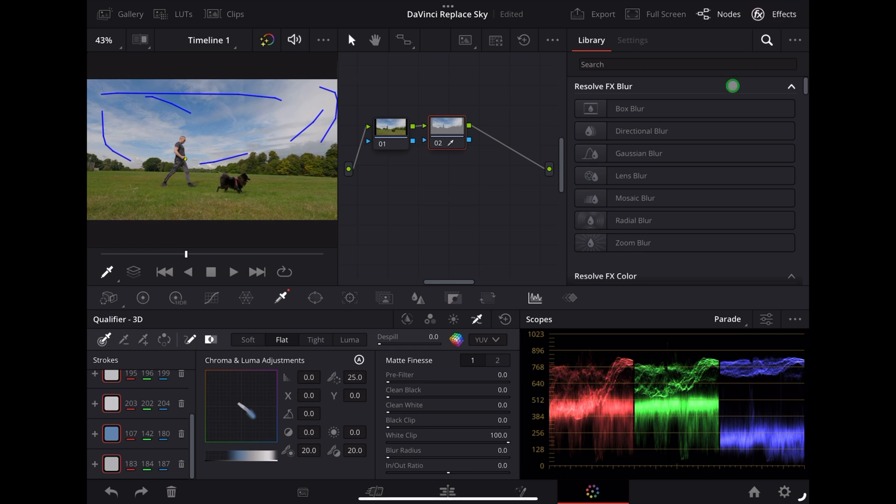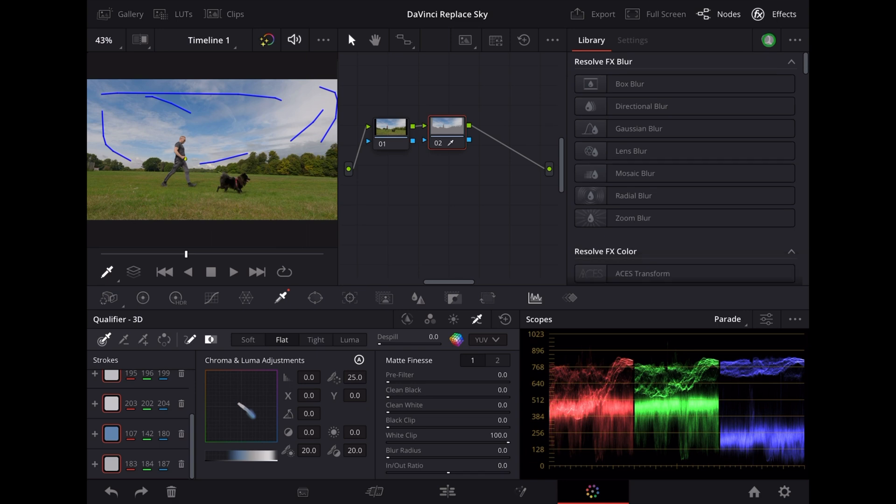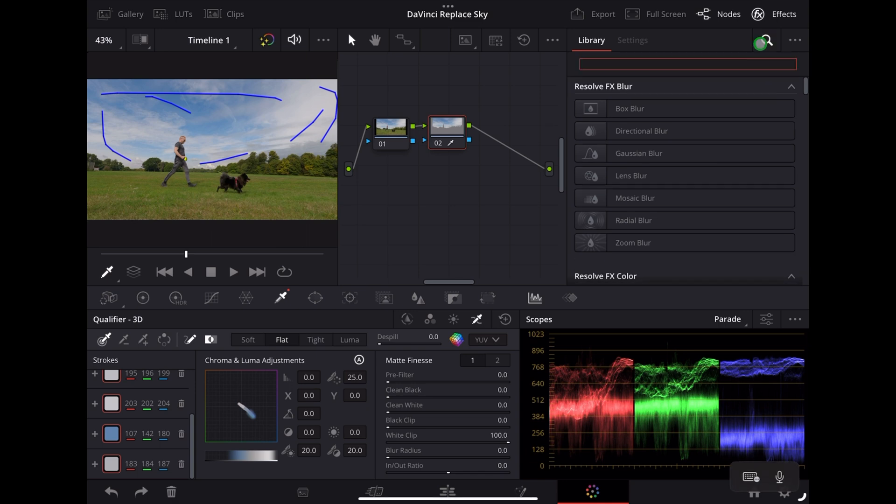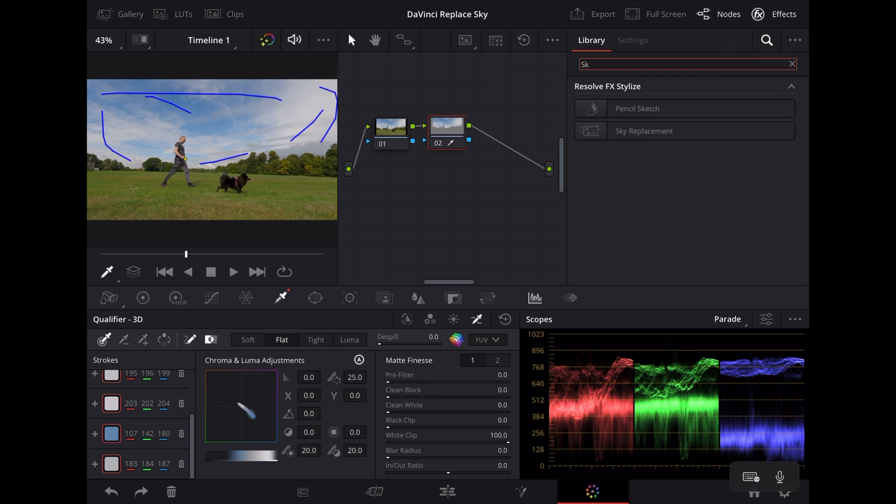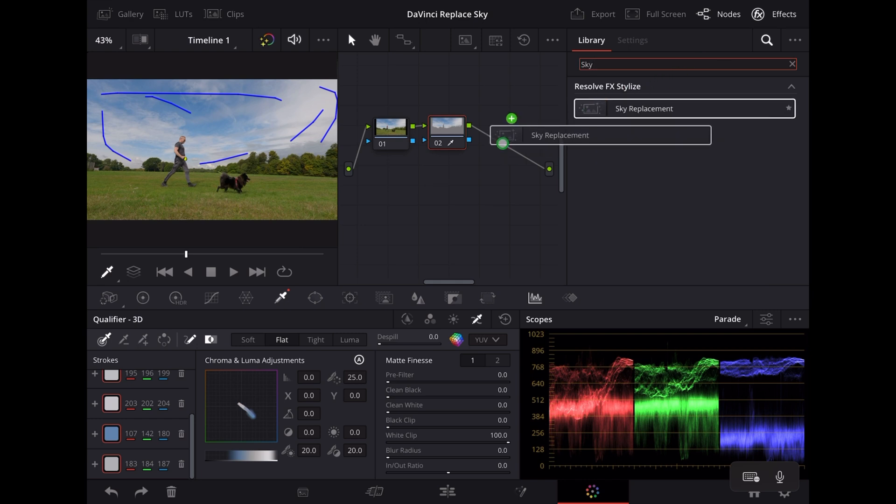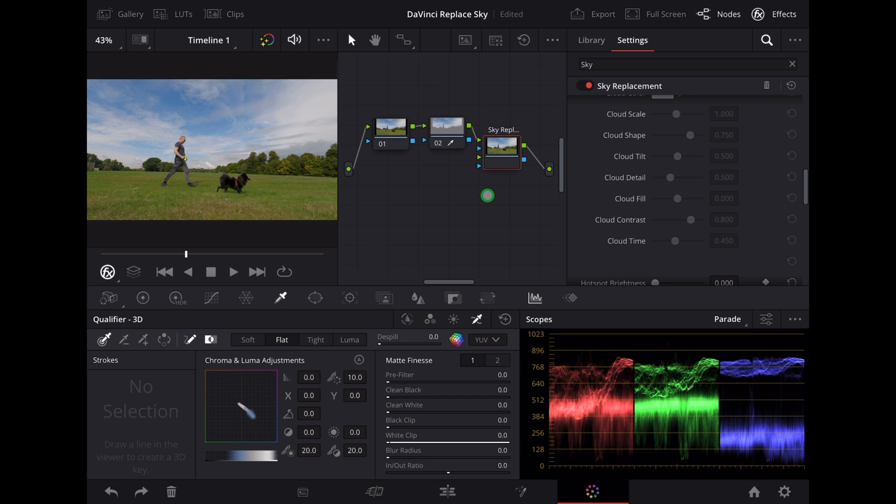And then we're going to search for the sky replace effect, so I'm just going to hit search here and I'm going to type in sky. There it is. Now we're going to drag that into the node panel. I'm going to drag it after the other two so that creates a new node for us there.